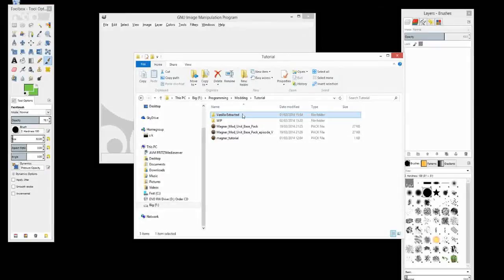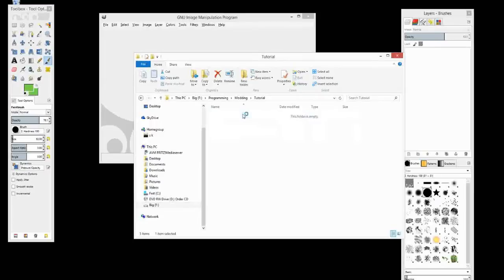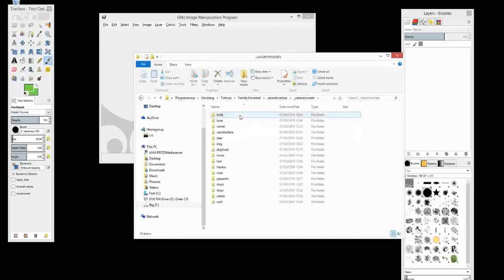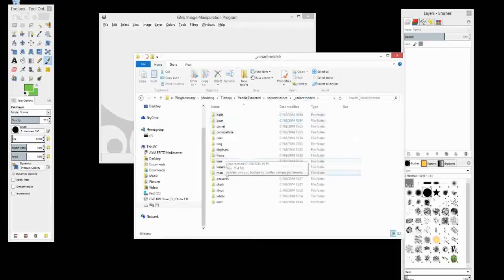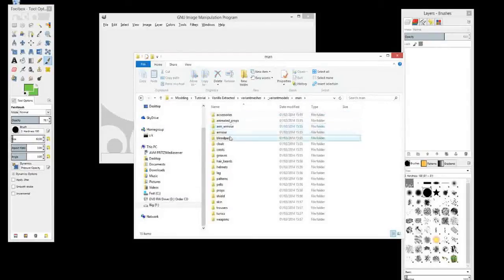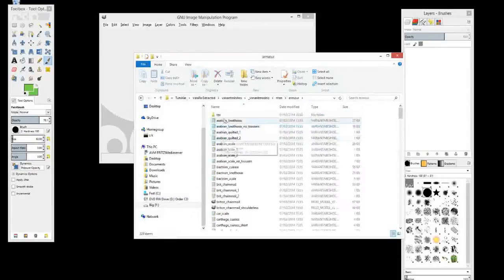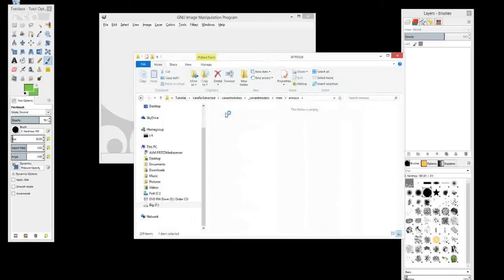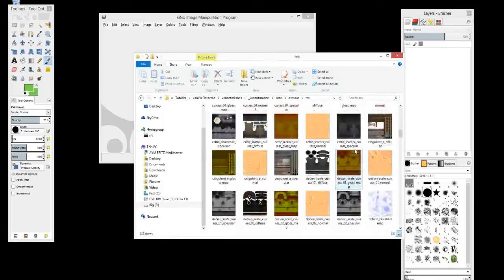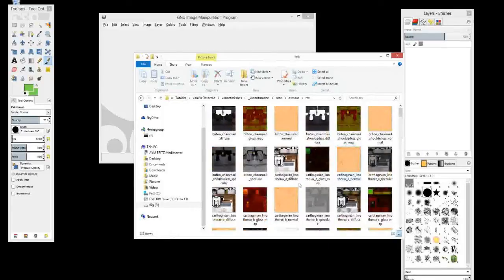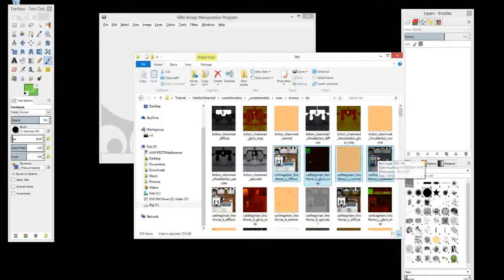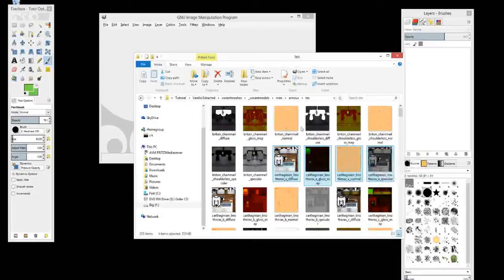First thing, let's jump in and check out what I'm actually talking about. So we go to where we've extracted the vanilla models, we're going to go back to armor again just so we can see a bit better. So if you look here, these are the four types of textures which most models will have.